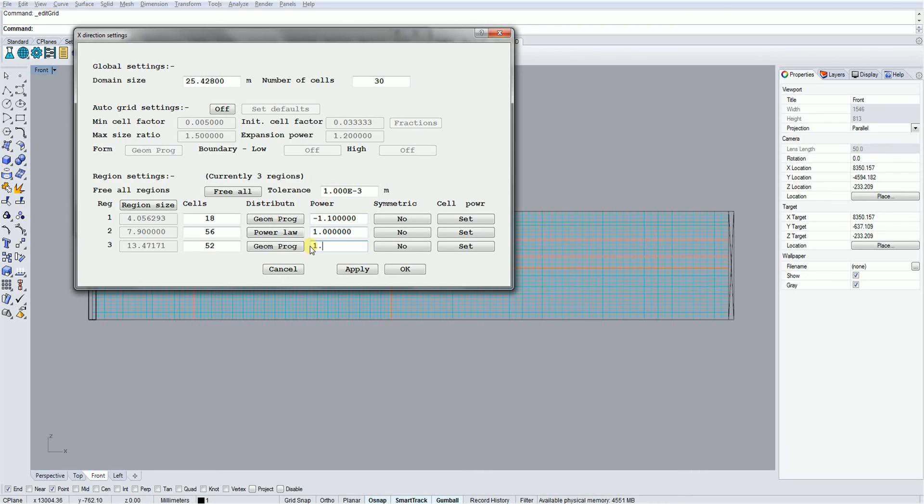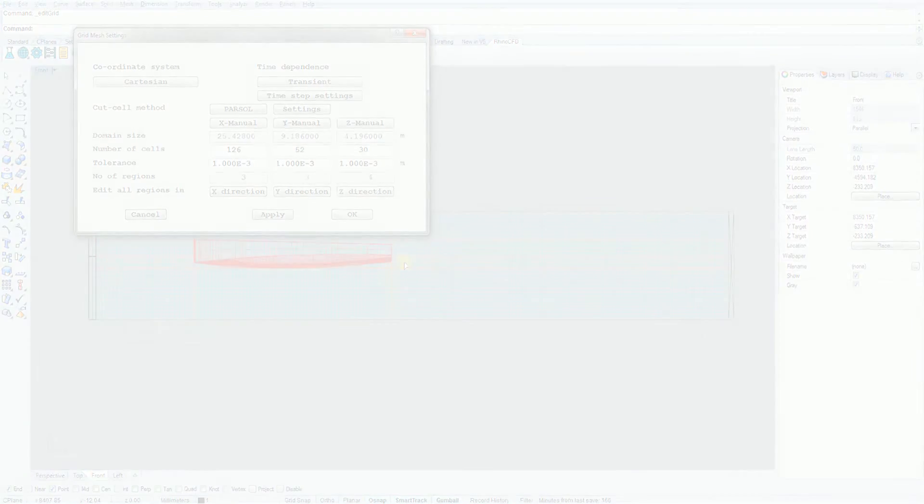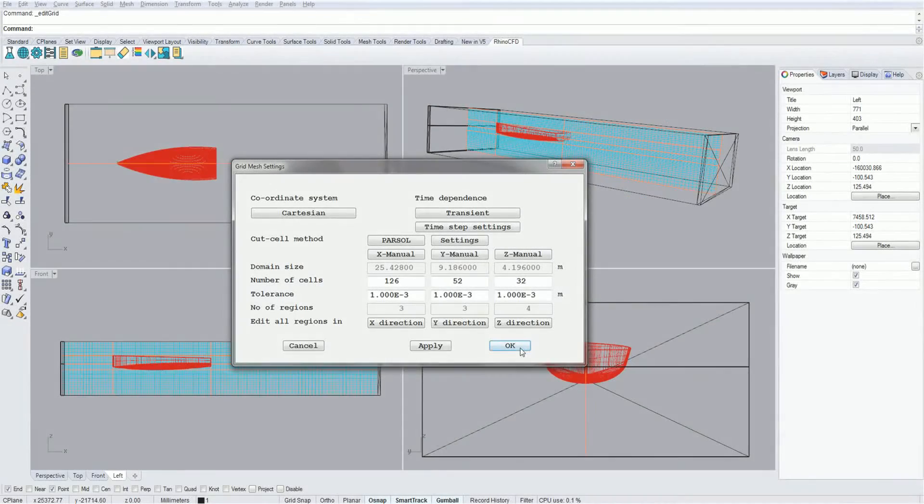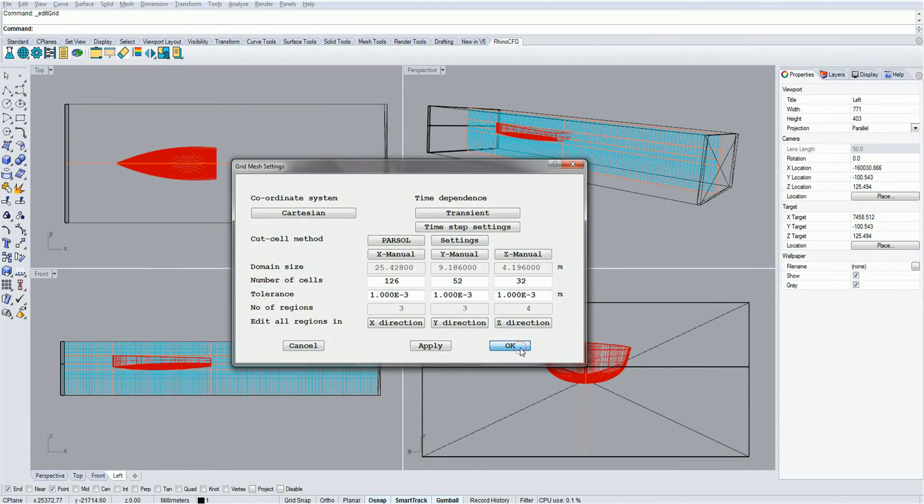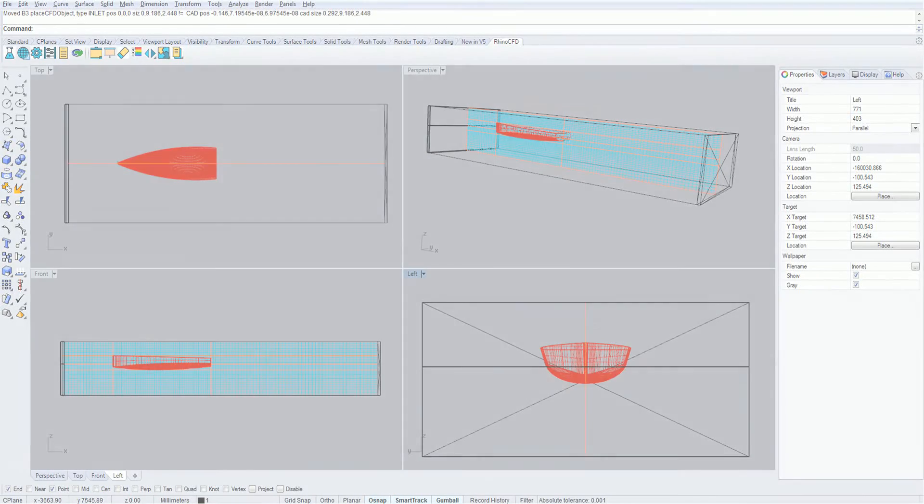A rule of thumb is that a cell should be no more than 50% bigger or smaller than the cell next to it. We can now click OK and do the same for the other directions, and we're good to go.